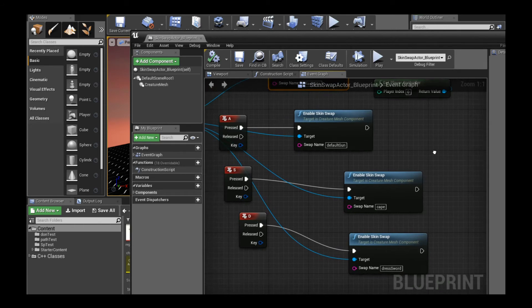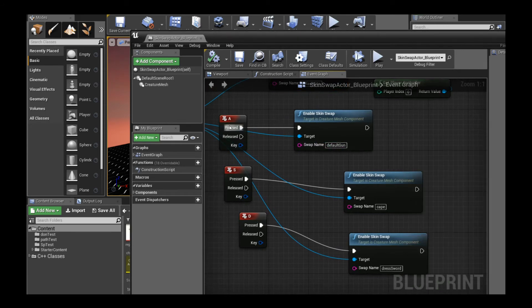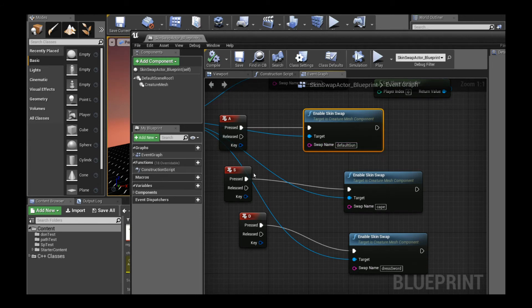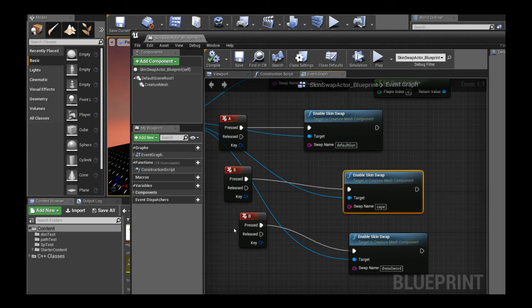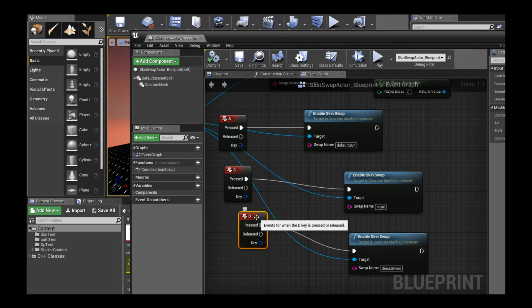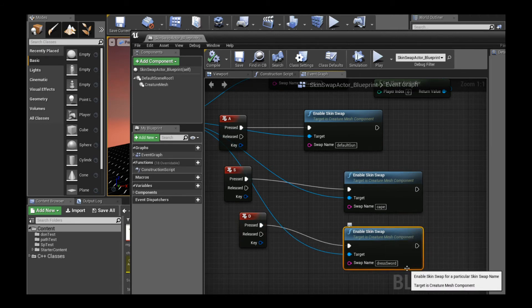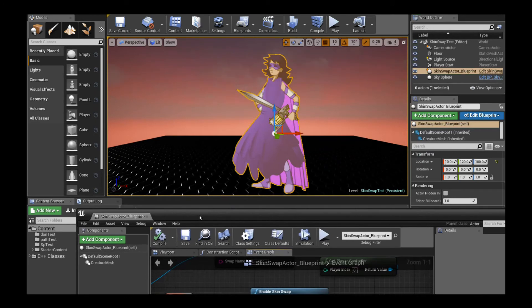In the rest of the blueprint setup, I'm just saying when I press A, I want to switch to the default gun costume. When I press S, I want to switch to the cape costume. And when I press D, I want to switch to the dress sword costume. Let's play the game and see what happens.